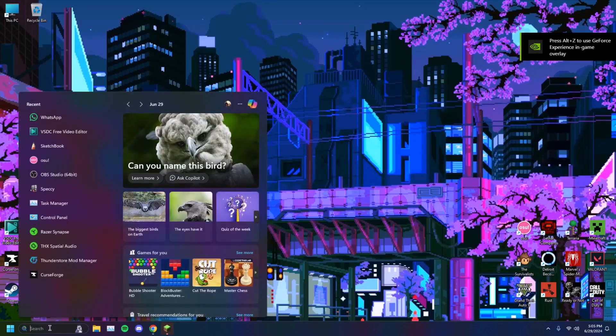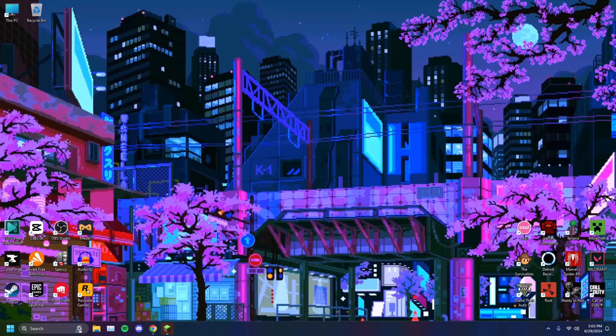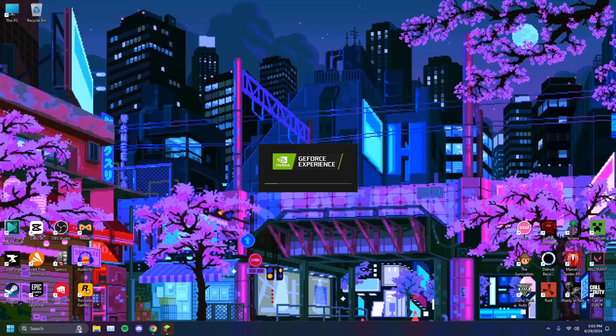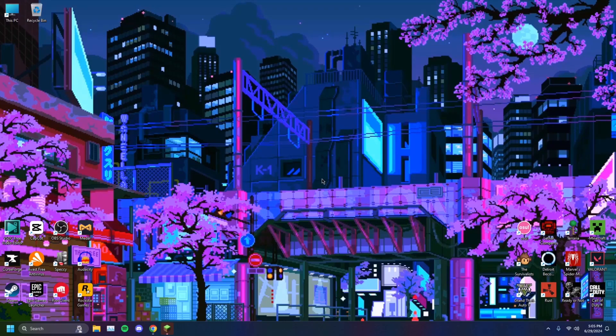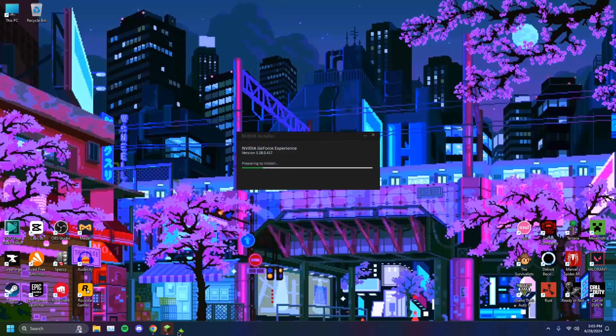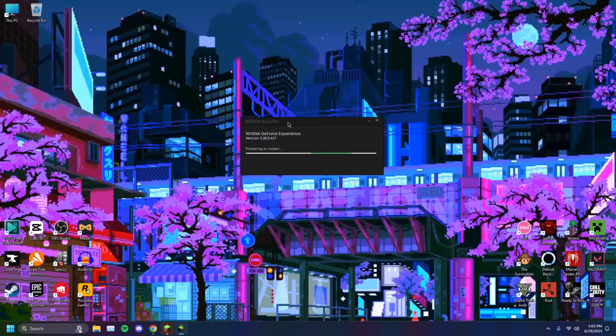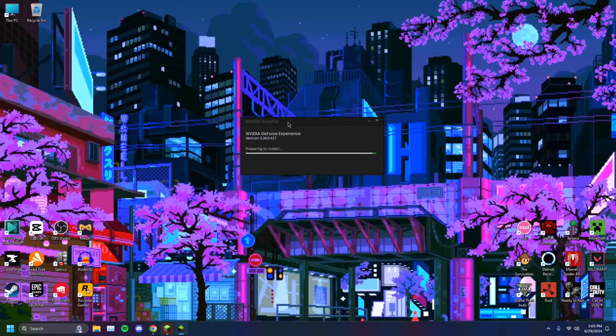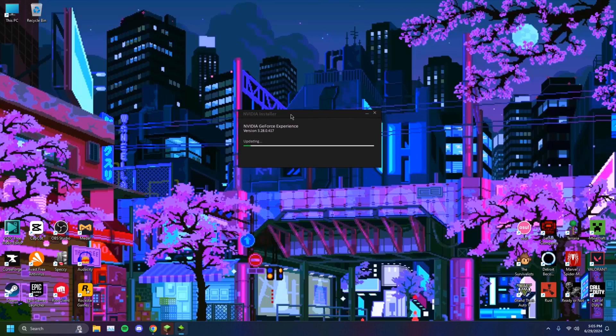So we're going to open GeForce Experience, because that's my graphics card's developer, NVIDIA. They make the graphics cards for me. I have an RTX 4090 in my computer. And as it opens up, this would be what I will use to update my graphics drivers.